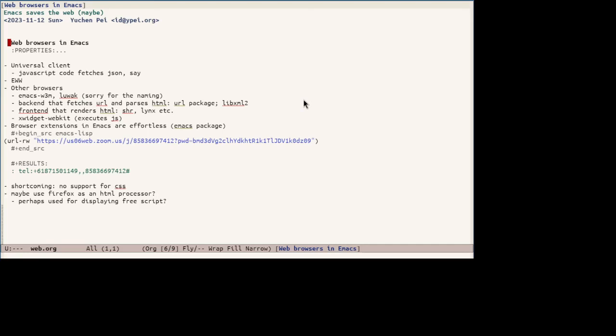They often consist of a backend that fetches URL and parses HTML. For example, the built-in URL package and the libxml2 binding in Emacs are decent enough. And the frontend that renders the HTML, like SHR or links, etc. There's also an x-widget webkit.